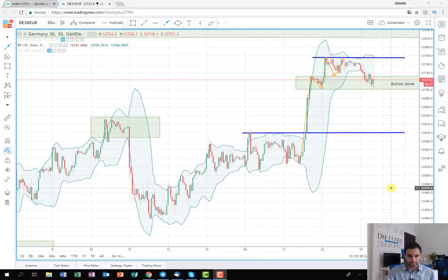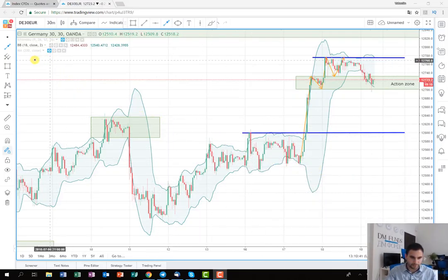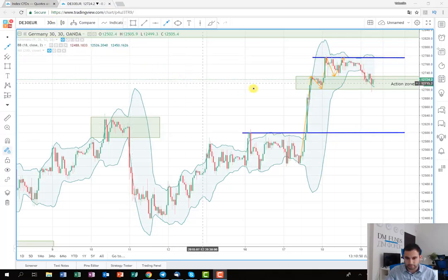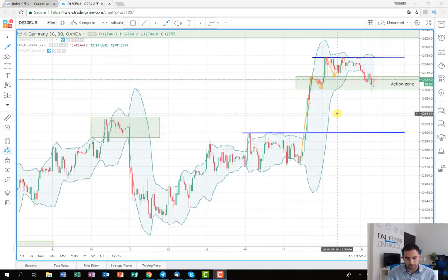Hey everyone, it's been a while since I've posted a short term video, so that's why today I've decided to make one, especially for you. As you can see from the graph, I've opened the chart of the German index DAX30. The chart is on a 30 minute time frame, which suggests that the plan should be a short term one.